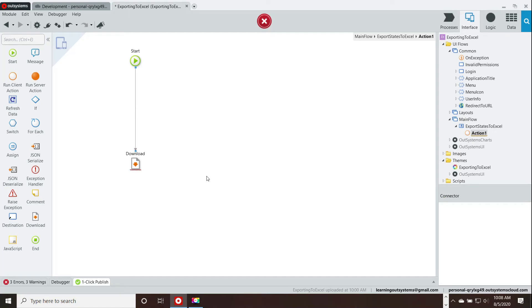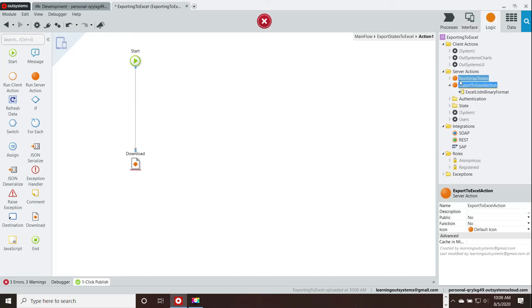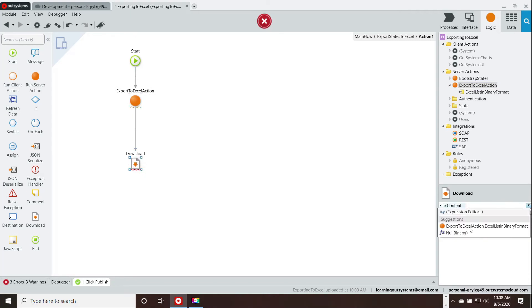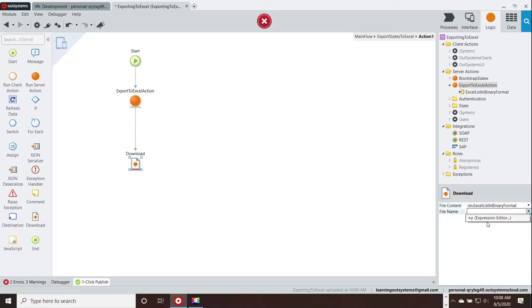And now, we're going to grab our server action and bring it over. There we are. Now, we should be able to write on there.